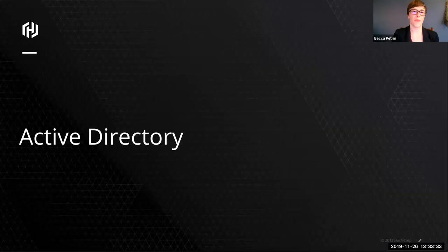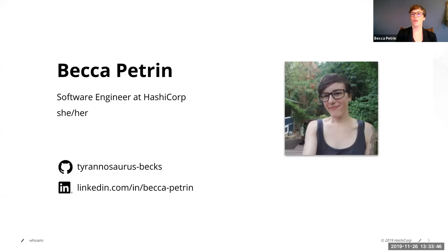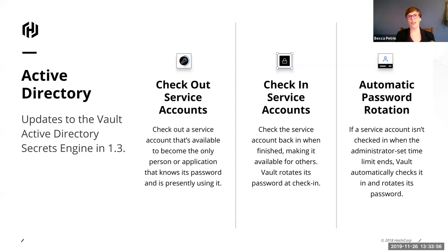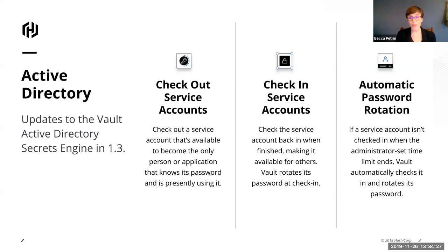So first I'm going to cover Active Directory. My name is Becca Petron and I'm a software engineer, a back-end software engineer here at HashiCorp on the Vault ecosystem team. My pronouns she, her and if you ever travel the GitHub universe you might know me as Tyrannosaurus Bex. What I worked on and added to this feature was the Active Directory secret checkout feature. We had both customers in the community asking us, we would really like it if people could check out service accounts and their passwords from Active Directory.